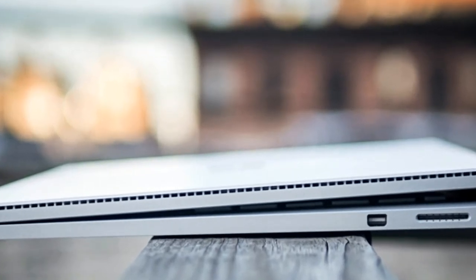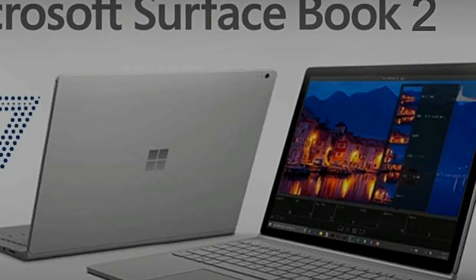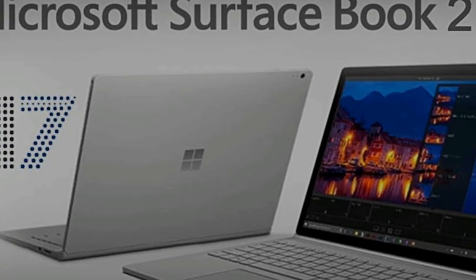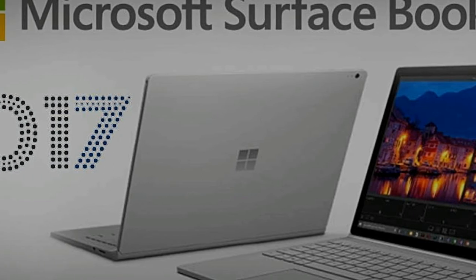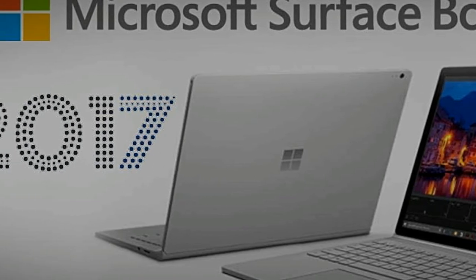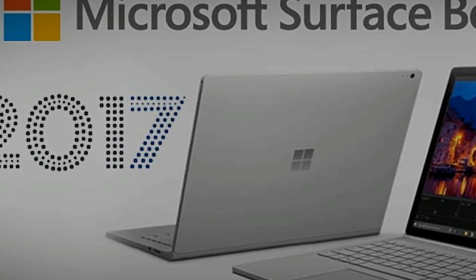According to Deccan Chronicle, releasing the Surface Pro 5 will help Microsoft to gain the lost revenue. As of now, the tech world is anxiously waiting for the Microsoft Surface Pro 5.